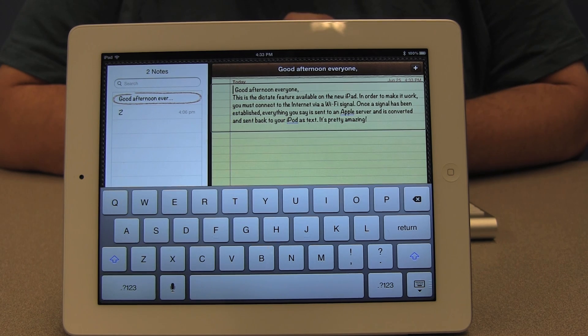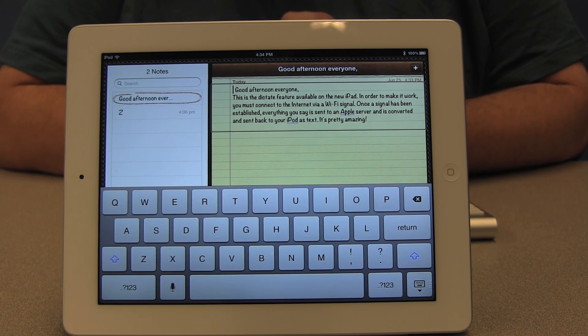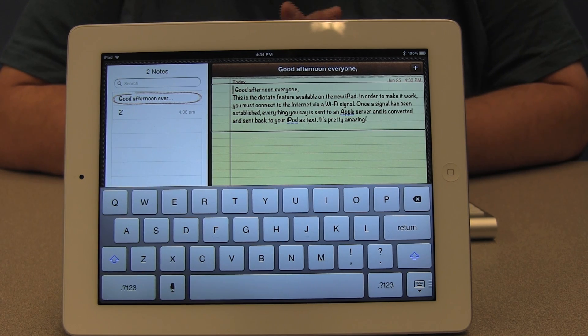In this video, we'll look at how to select and then cut or copy and paste text from one application to another. We're going to start with the text that we dictated to the Notes app in a previous video.